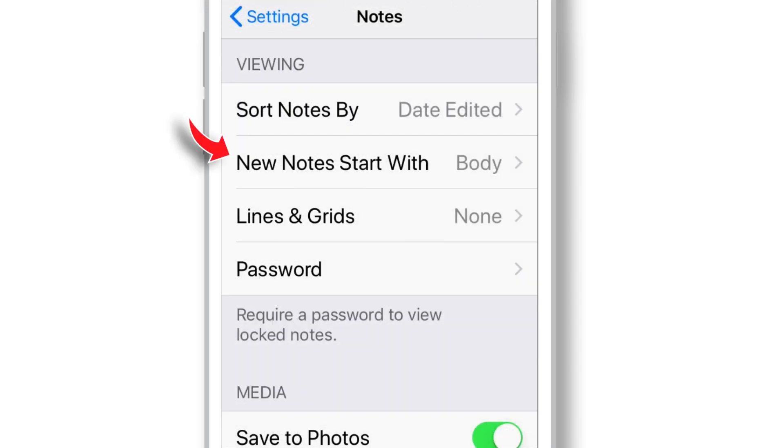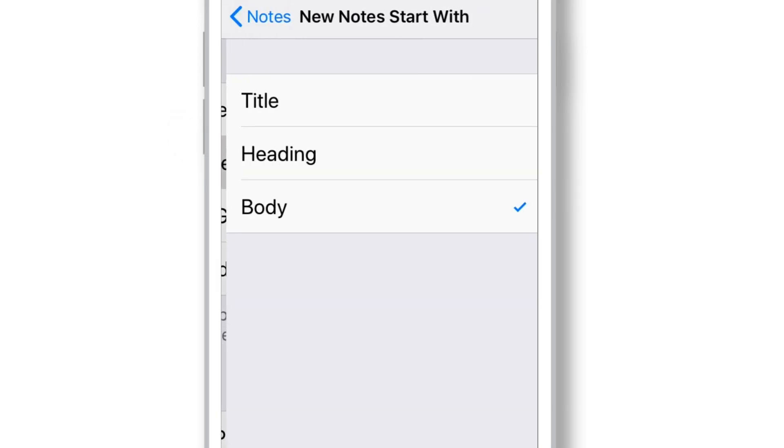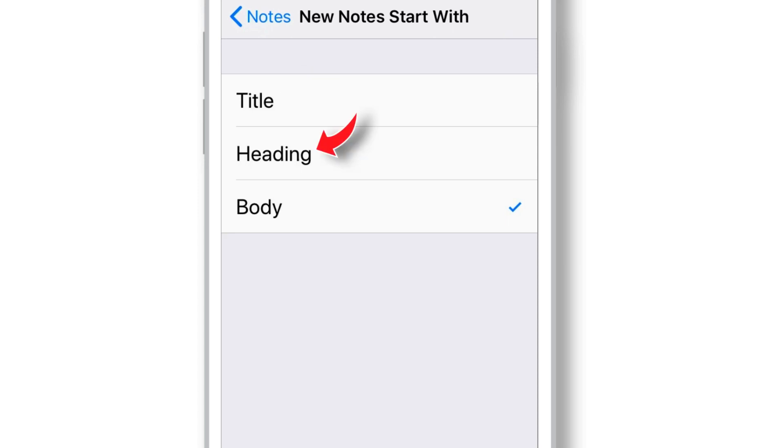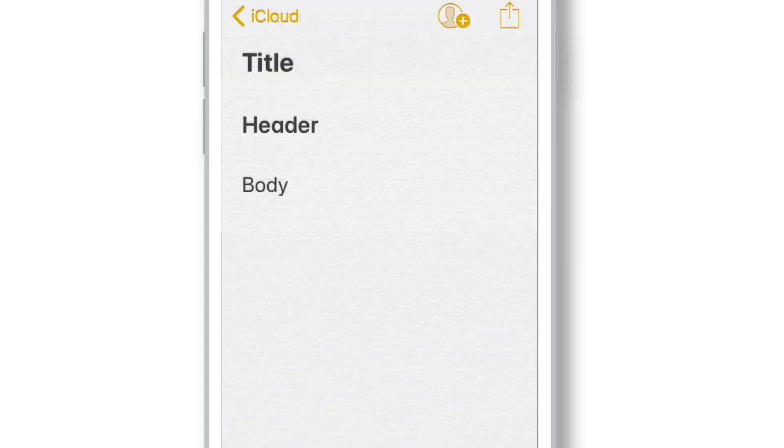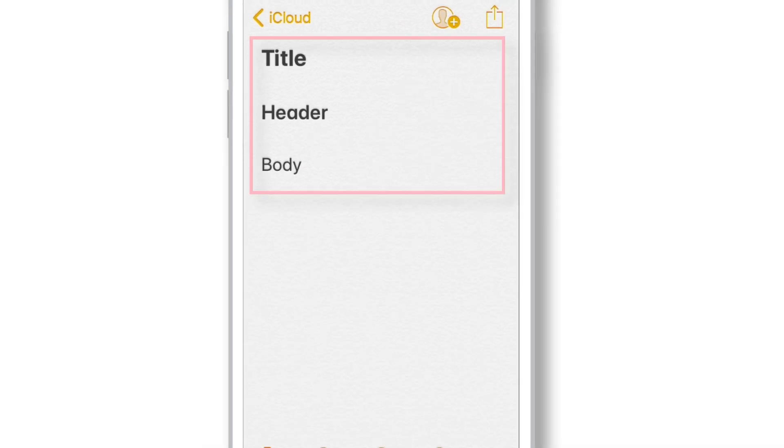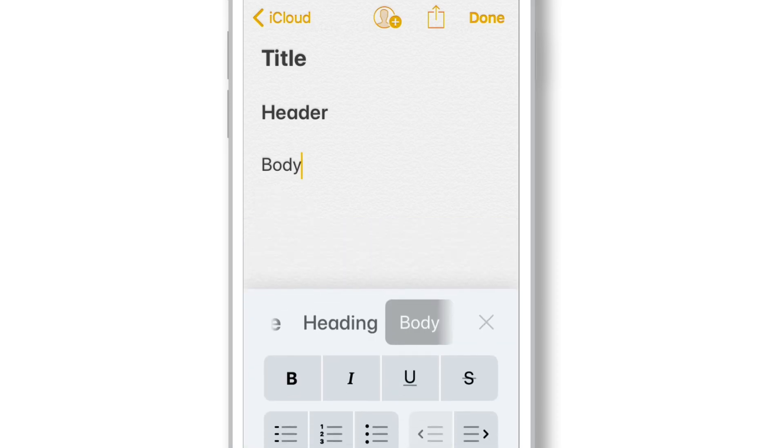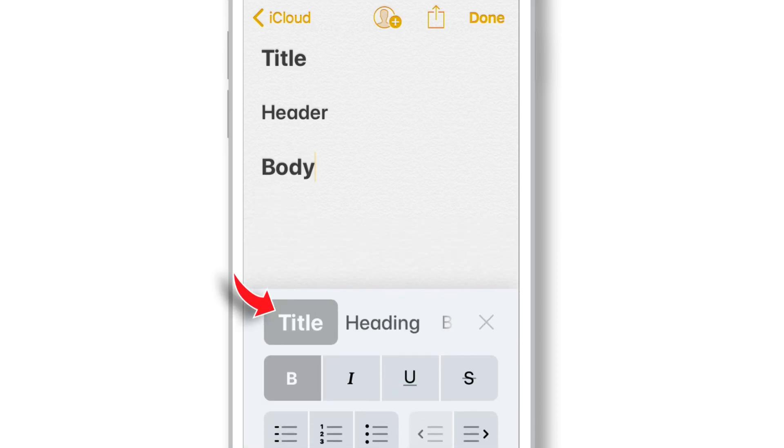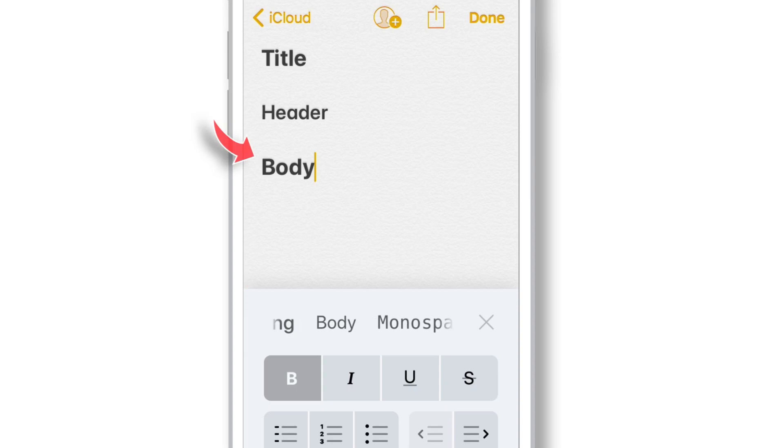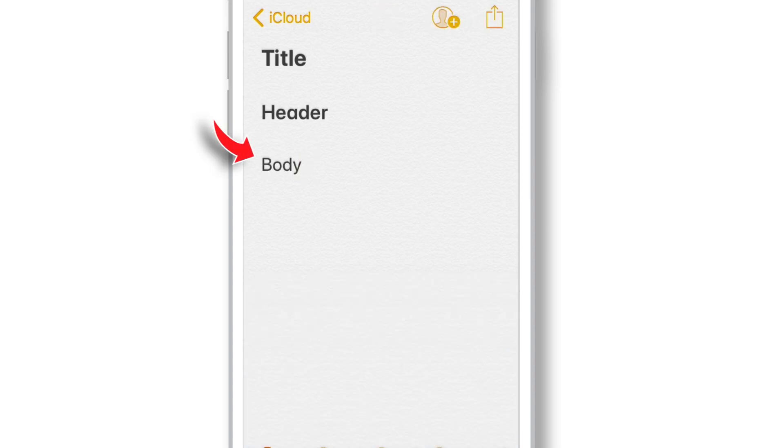The next setting is New Notes Start With. Here, you can select the default format for the new Notes. You have Title, Heading and Body. For all those who don't know the difference, this is how different formats look like. You can always change these formats in Notes app. So, the preferred setting here is Body.